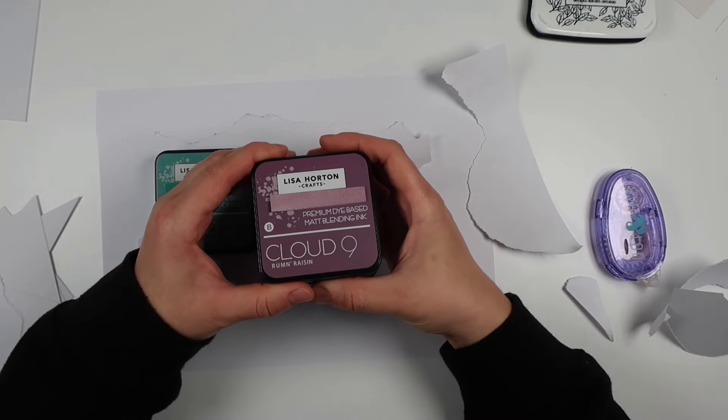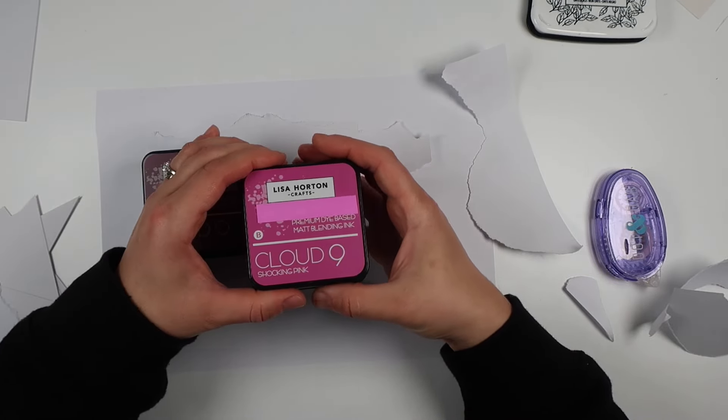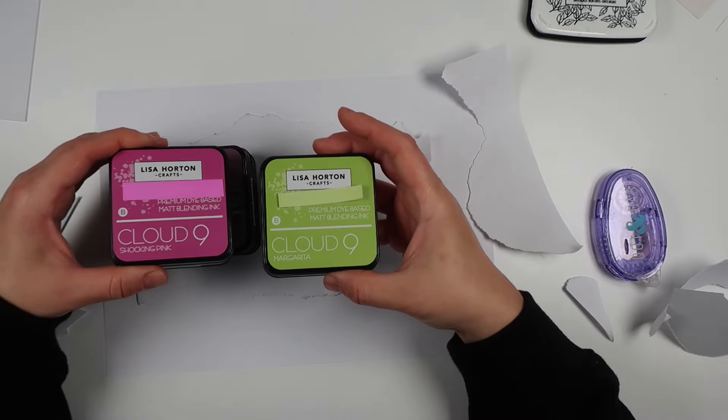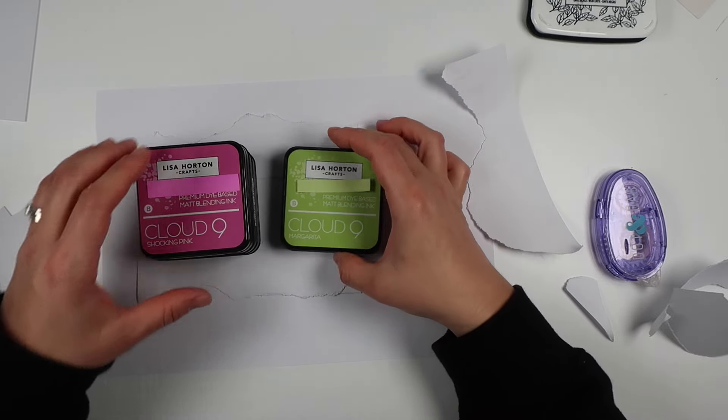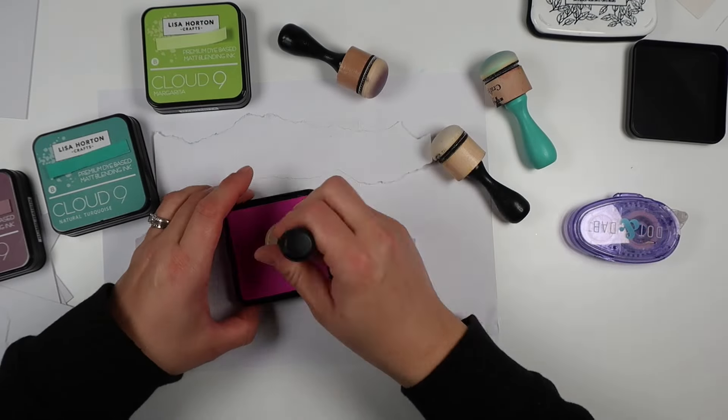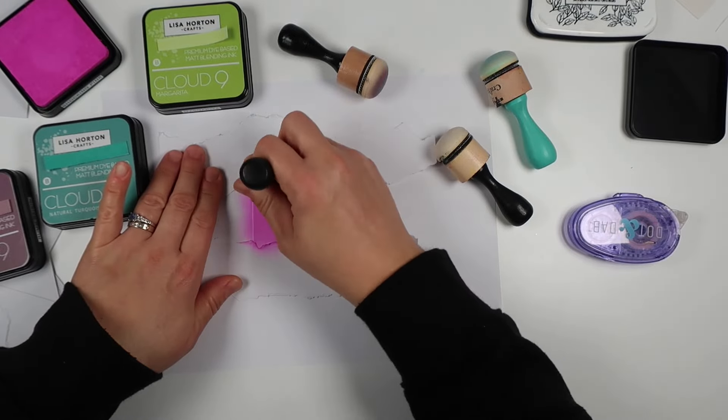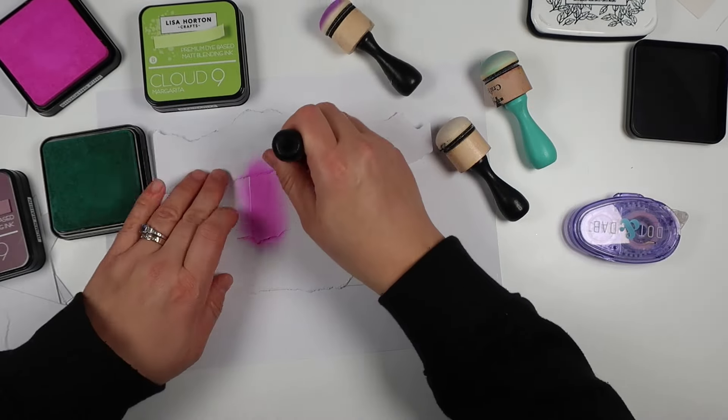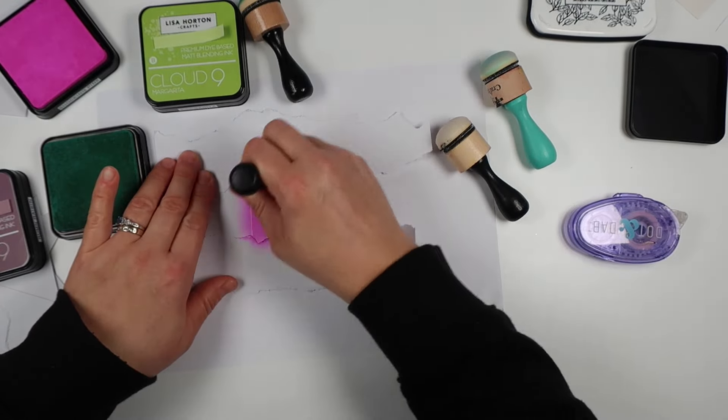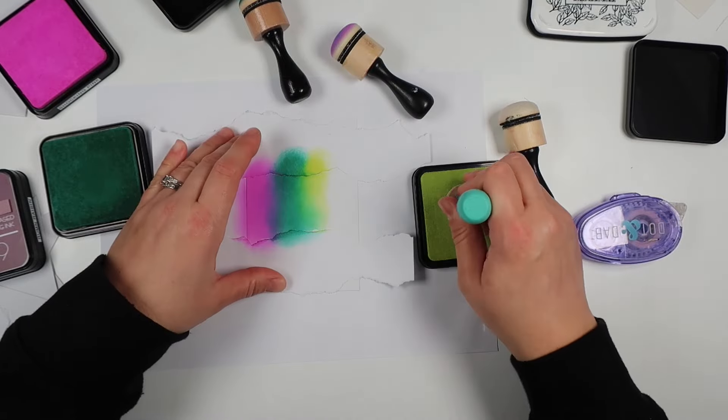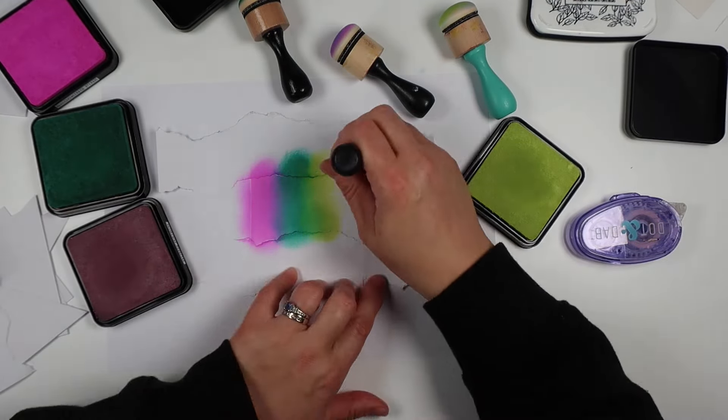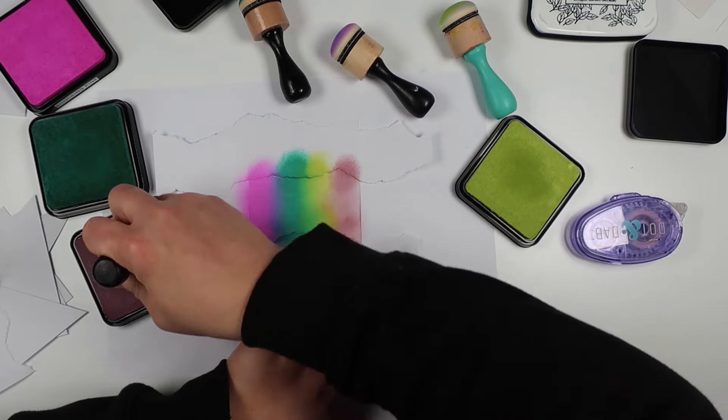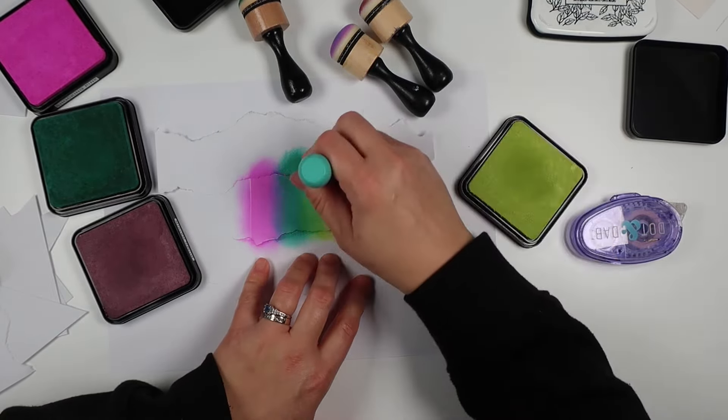Then I'm going to do some simple ink blending. I have Natural Turquoise, Rum Raisin, Shocking Pink and Margarita from Lisa Horton Crafts. These inks are very similar to Distress Oxide inks. They blend beautifully and continue to blend as they dry which is really nice.